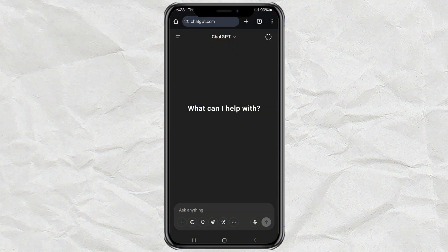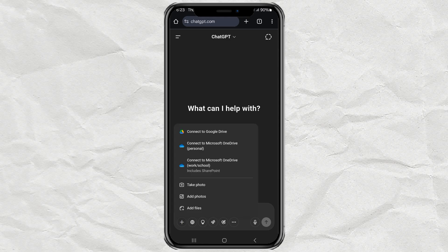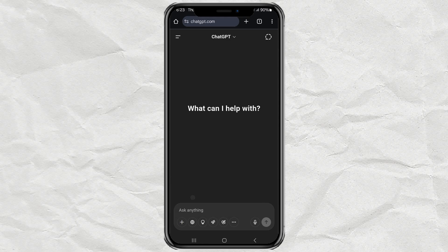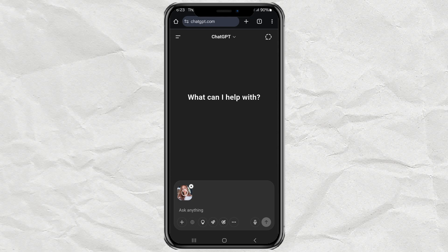Alright, first things first. Go to the ChatGPT website. Make sure you're already logged in. Now, here comes the cool part — upload your photo. Just tap the little plus icon in the bottom left corner, choose Add Photos, and pick the best selfie you've got. No filters, just your awesome face.